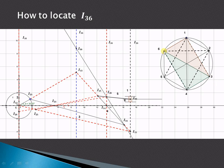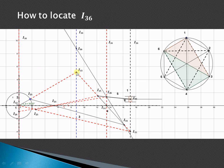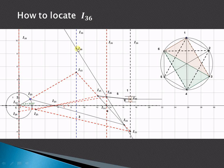To locate I36, join 3 and 6, forming two triangles. For triangle 1-3-6, transfer I16 onto I13. For the other triangle, join I34 and I46 — already joined — and extend. They intersect the transferred I16 line at point I36.